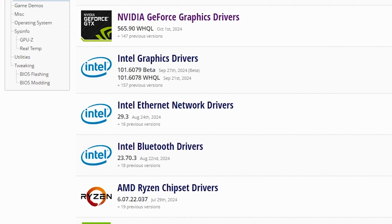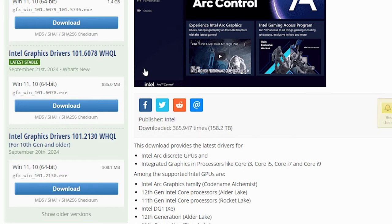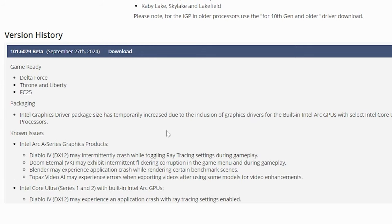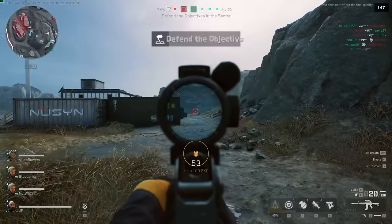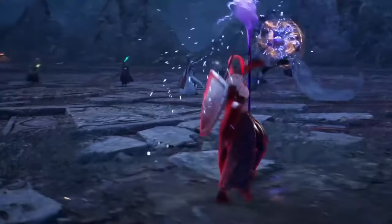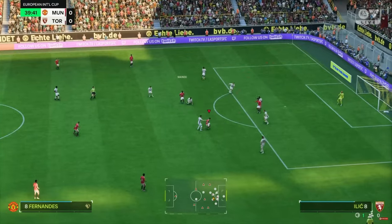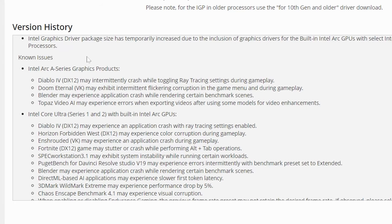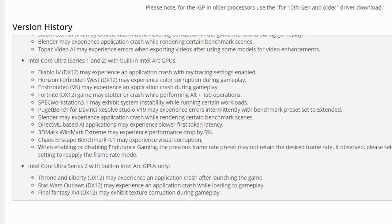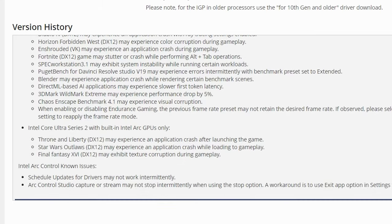And last, for those of you who are on Intel Arc cards, we have 1016078 Beta Drivers. New games supported are Delta Force, Throne and Liberty, and FC-25. No other notable additions, but a lot of known issues to scroll through if that's something you're interested in.